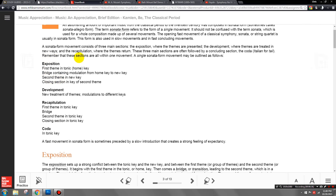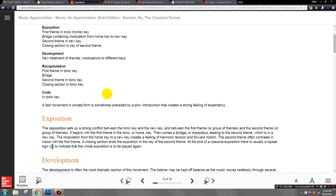Another way I like to explain it: the exposition is 'boy meets girl.' You have two primary themes — first theme and second theme — with a bridge or transition separating them. They're also in different keys, so it's like boy meets girl but with some misunderstanding or difference between them. The development section is 'boy loses girl' — the two themes try to work things out but there's a big argument or confusion. In the recapitulation, 'boy gets girl back.' And the coda is like a nice little wedding at the end — a final sense of resolution.